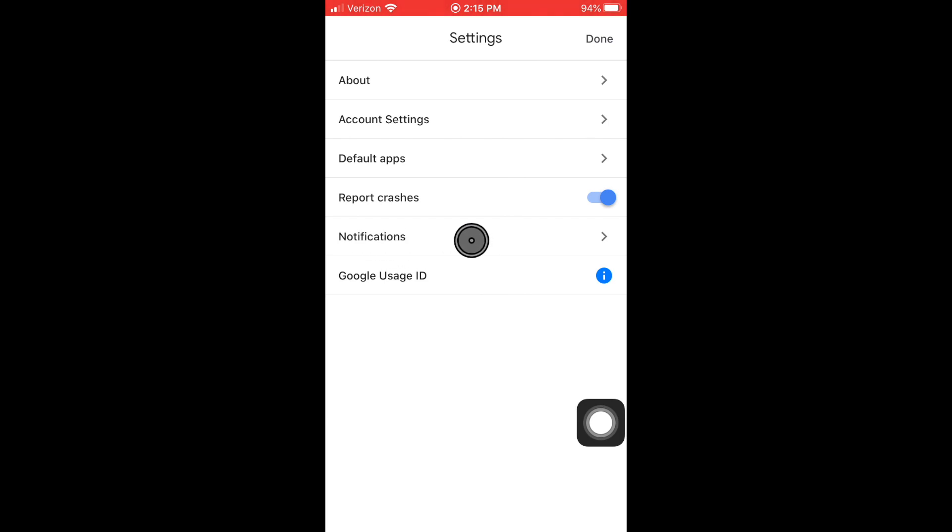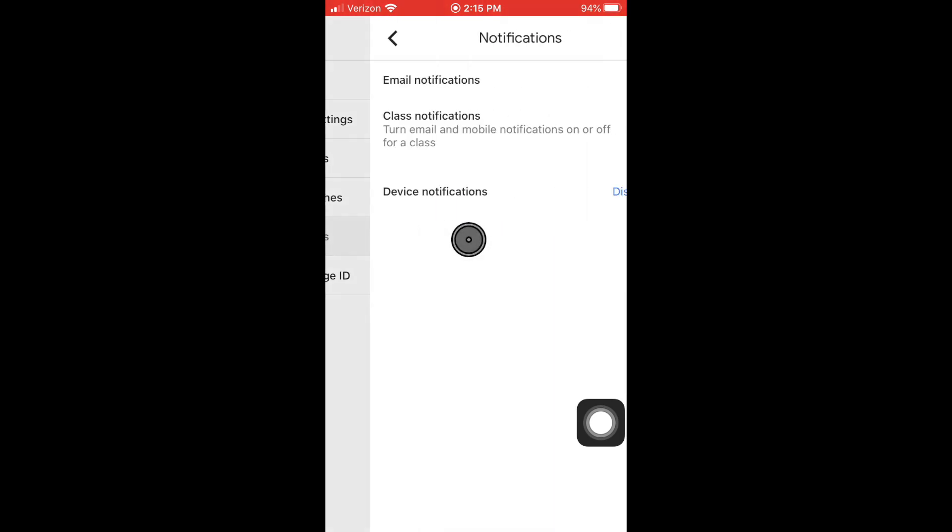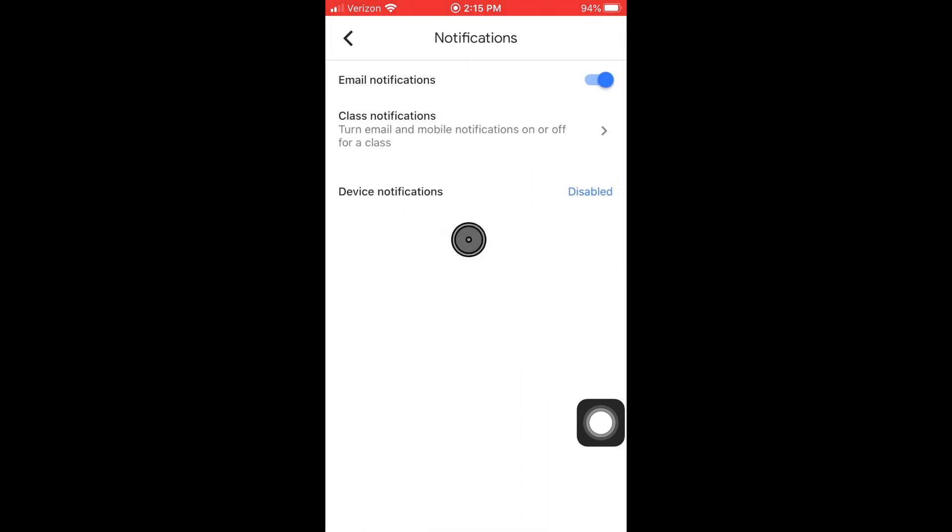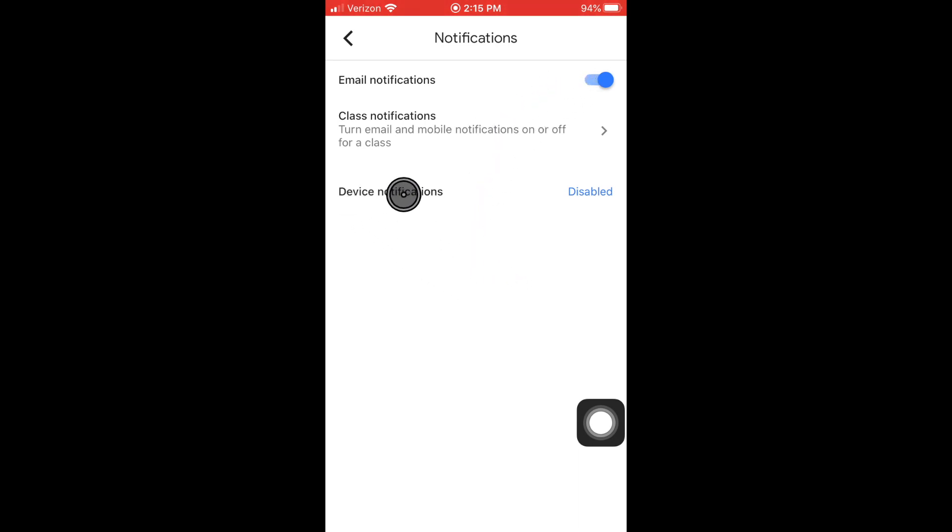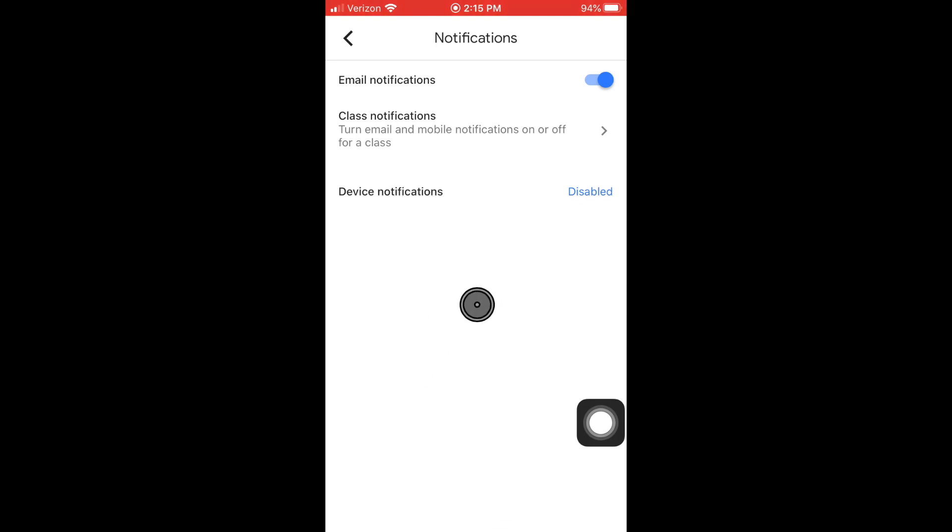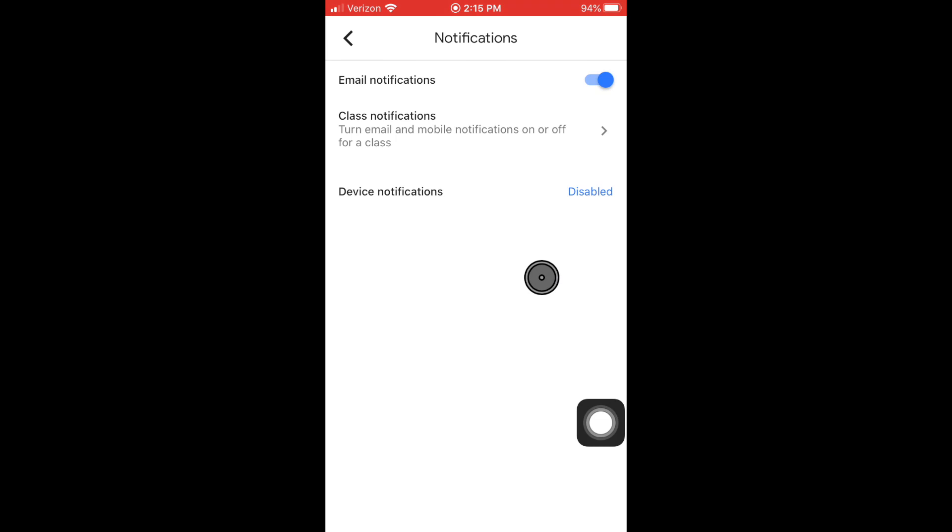So we want to click that. Then it's going to pop up and tell us about email notifications. I want us to talk about device notifications because we want to know right when our teacher assigns us something or anyone submits something. Right now it says disabled—that is the default setting. We want to change that, so let's tap that.